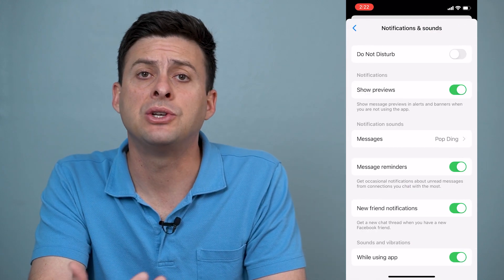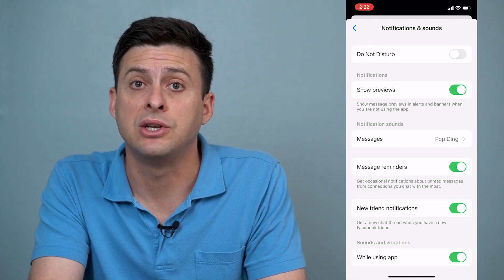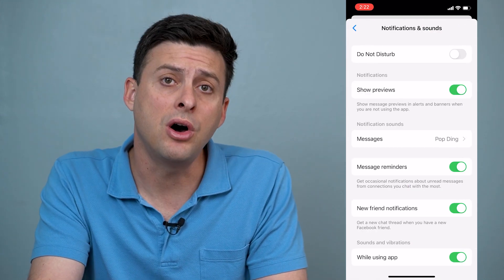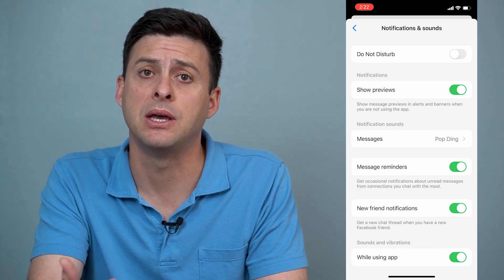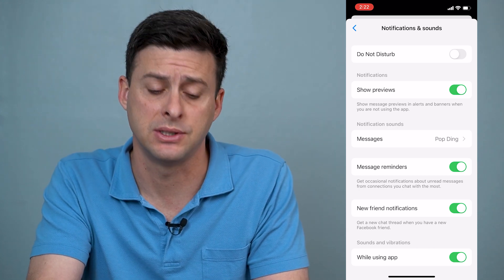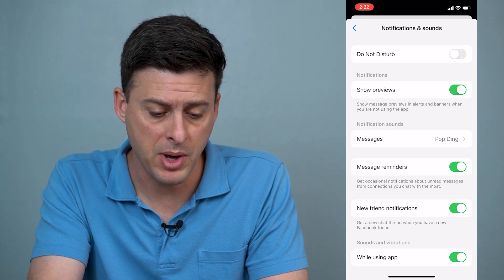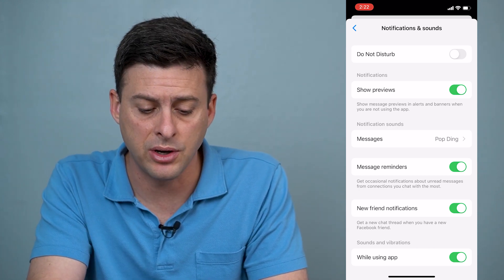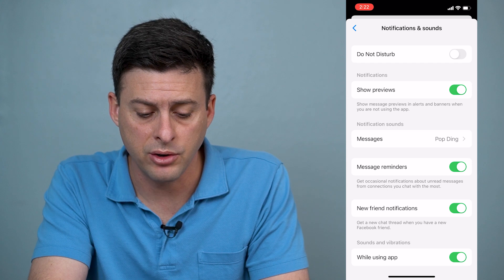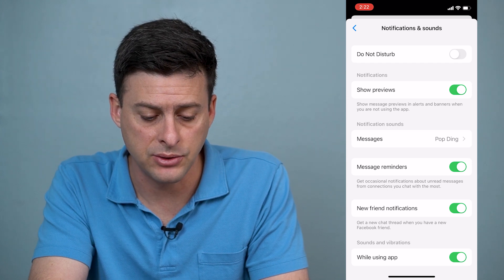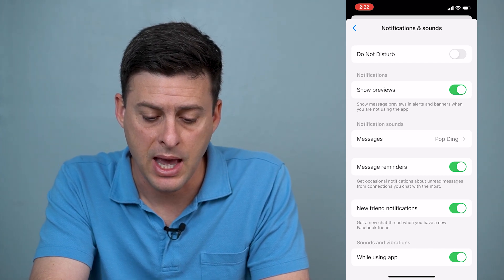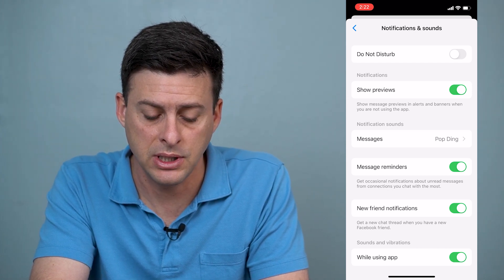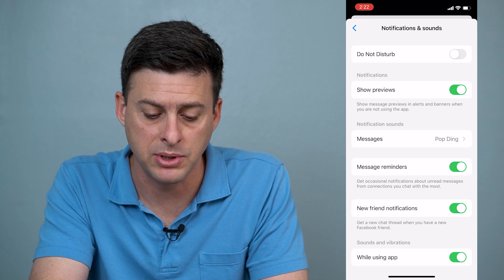Now you want to make sure that your notifications are turned on, otherwise you won't be able to adjust the sound. But if it is on, right under notification sounds you can see messages and it is currently set to pop a ding.